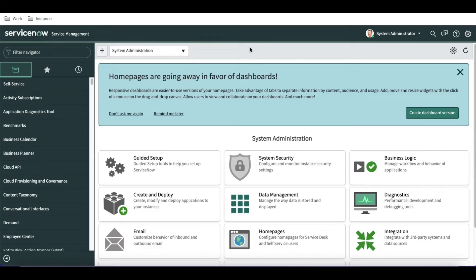Hello everyone, welcome back to my YouTube channel. I'm Rohit, and today we'll talk about the AI search setup for the task table. In the last video, I talked about that before the San Diego release you cannot create or search incident, problem, or change in your AI search in Service Portal. Today we'll talk about how this San Diego instance works.